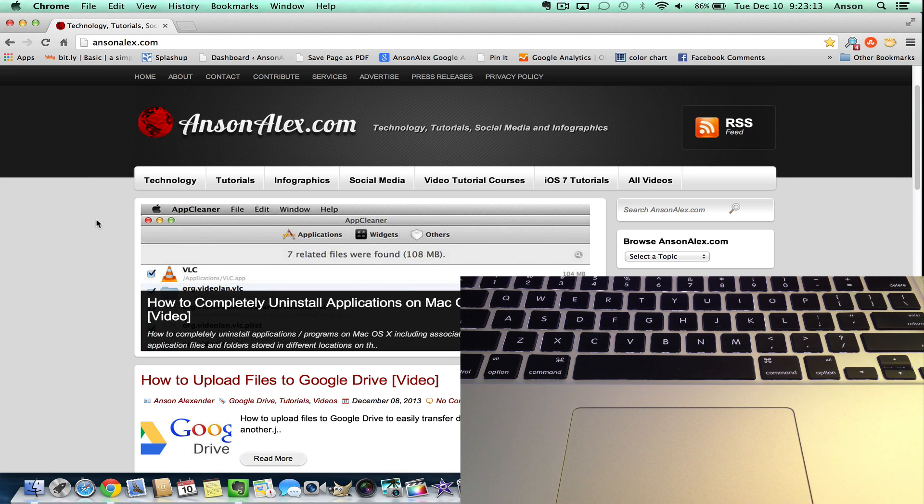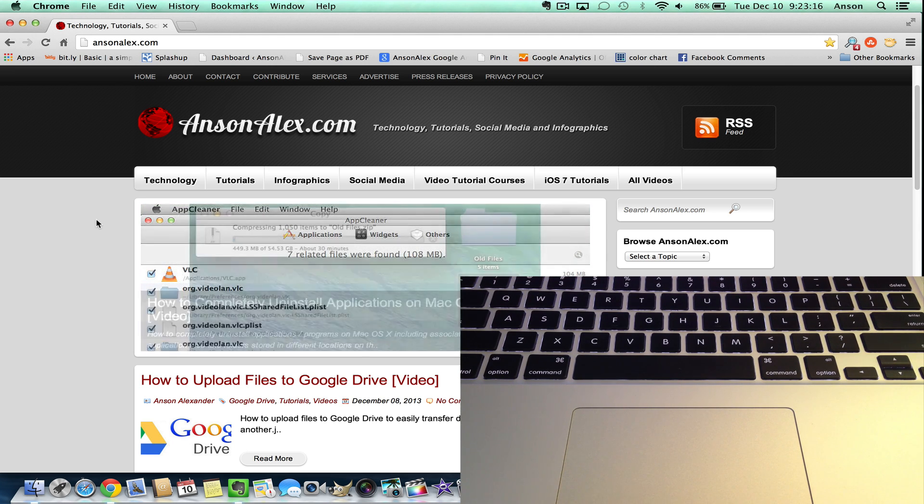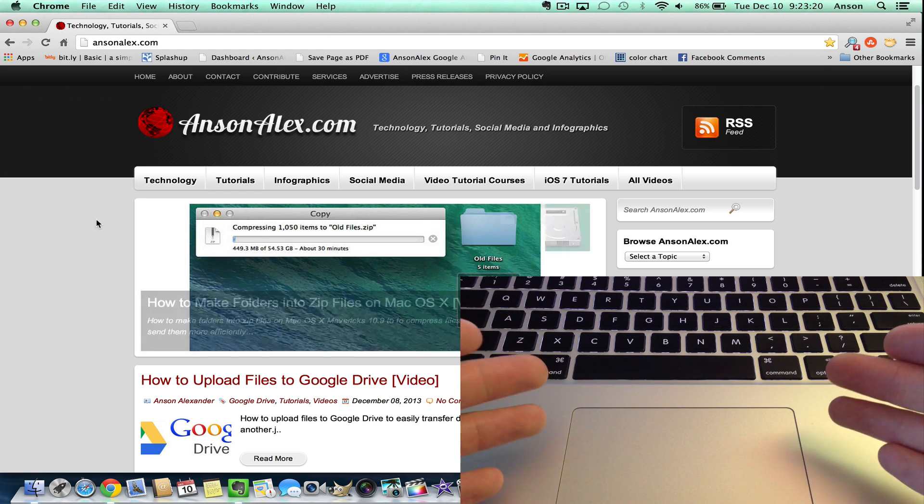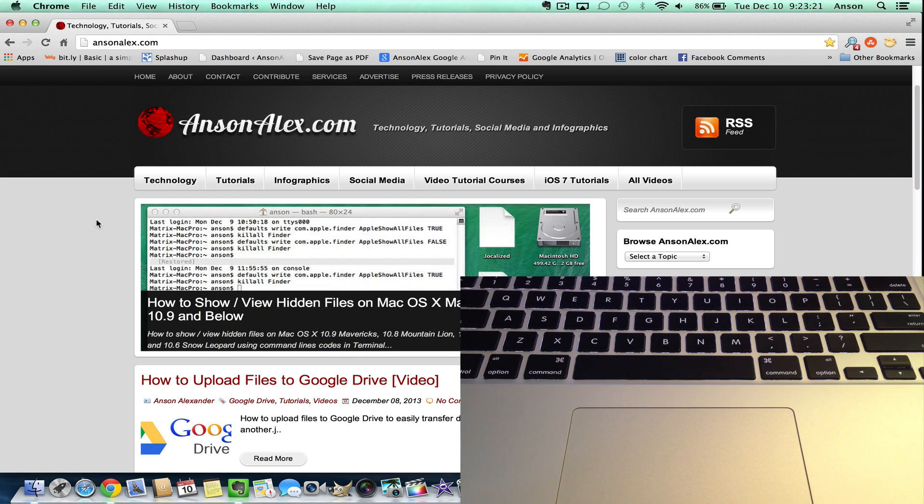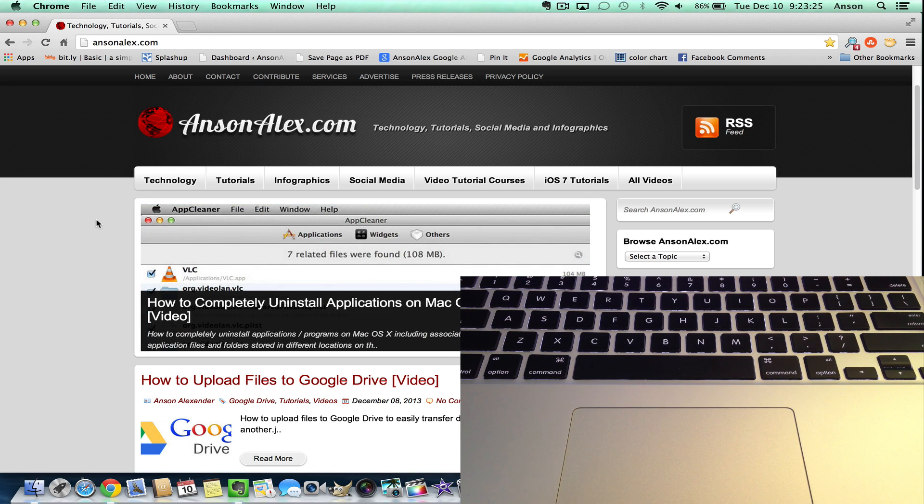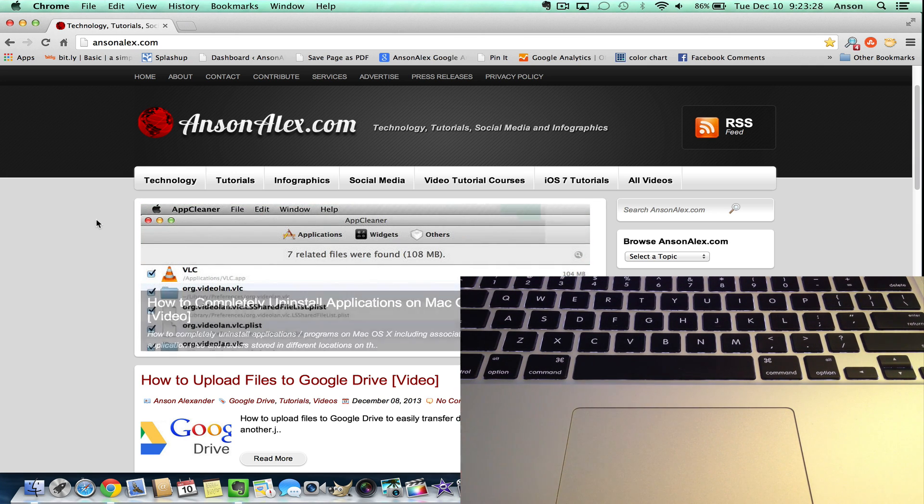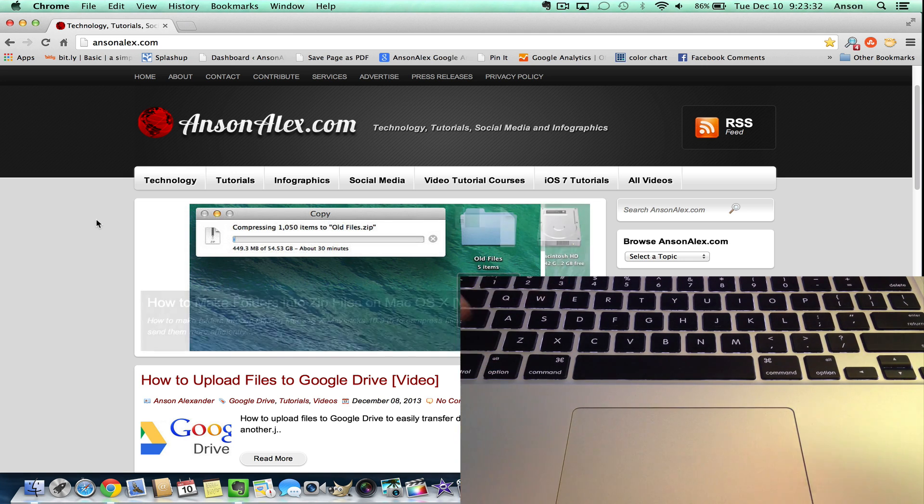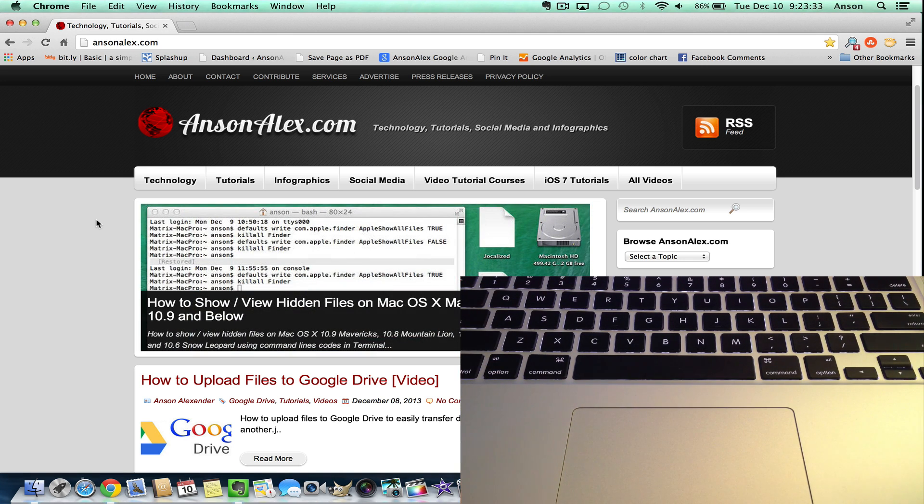Hello everyone, this is Anson from AnsonAlex.com. In this video, I'm filming my keyboard and trackpad on my MacBook Pro, as you can see, at the same time as my display. I'm going to show you how you can zoom in and out on a MacBook Pro, MacBook Air, or really any Mac. I'll show you a couple different ways, and you need to see my keyboard to see how I do that.